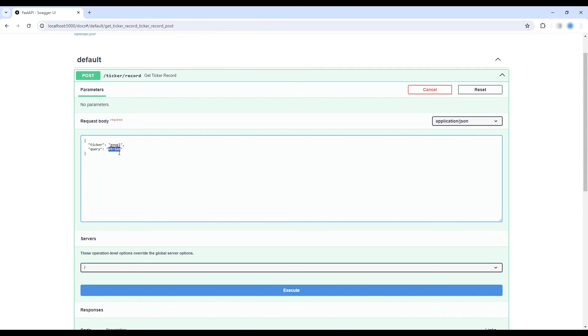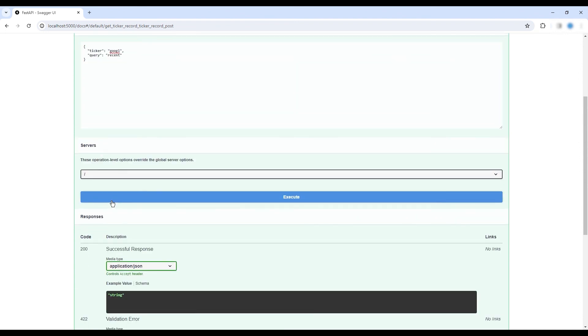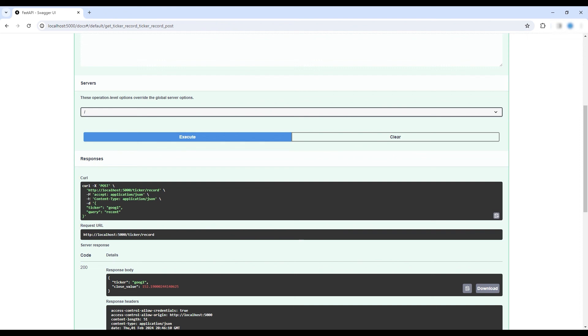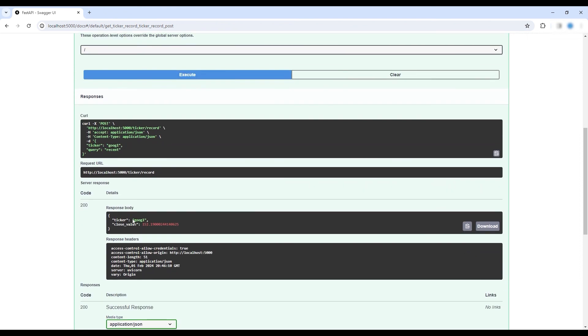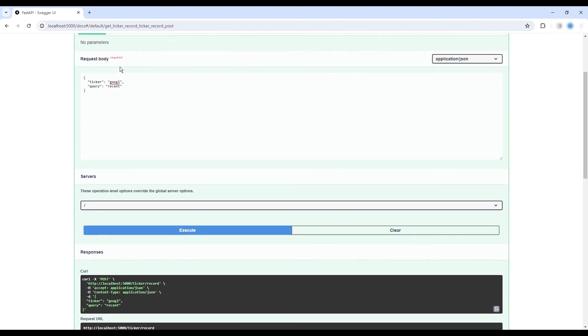So going to localhost on port 5000 forward slash docs, we can see the swagger documentation. And as you can see, we can do various queries for the different tickers recent oldest and Microsoft Google.